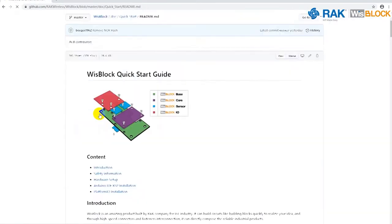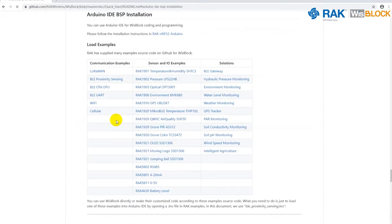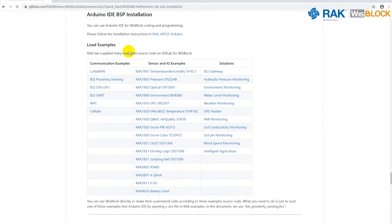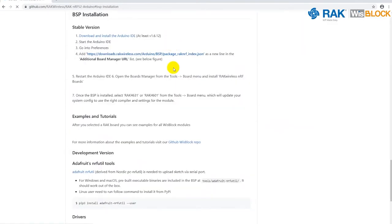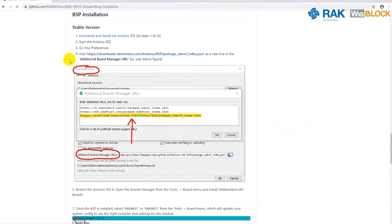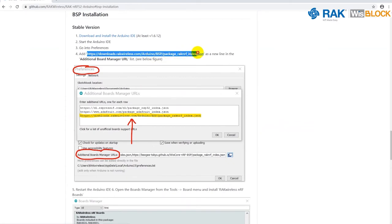There you can find the guide for Arduino BSP installation. Click on the link and click on the Installation Instructions link. In the new window, copy the URL for the ROC Arduino BSP.